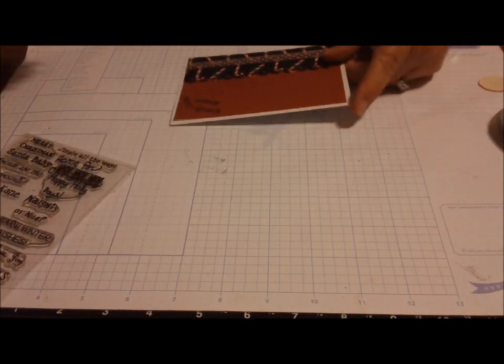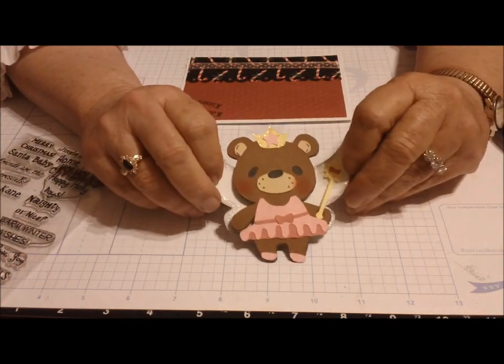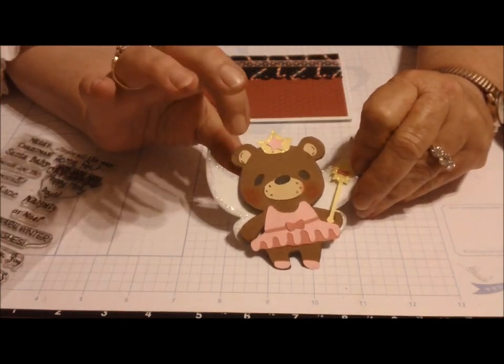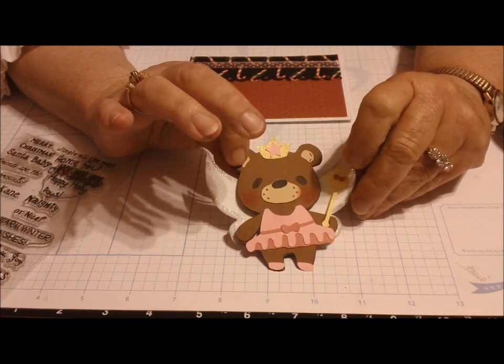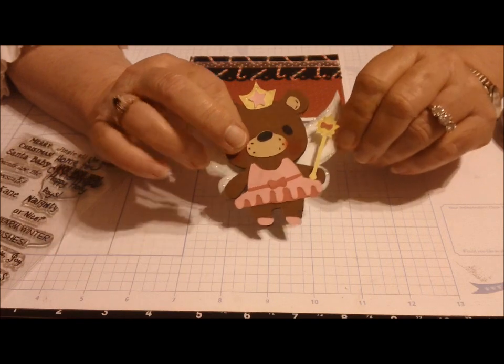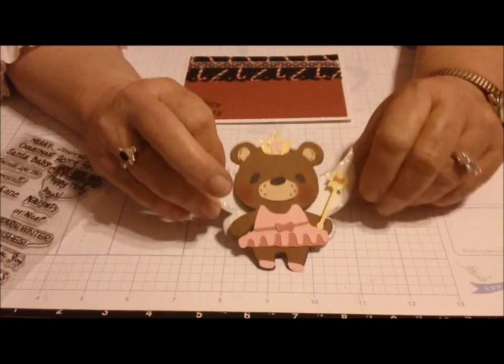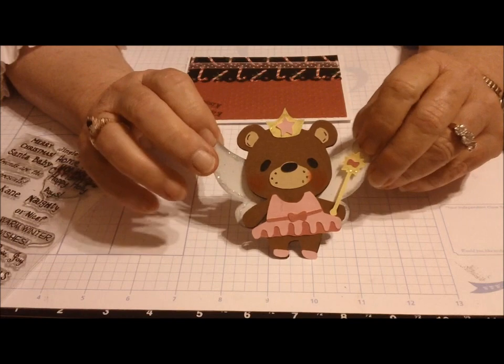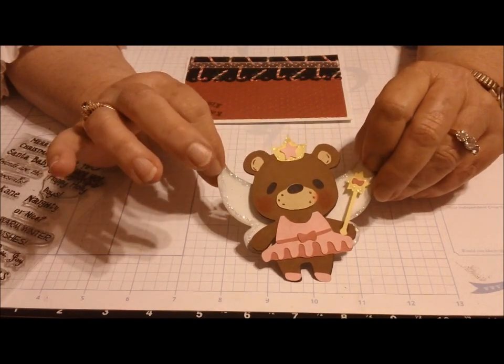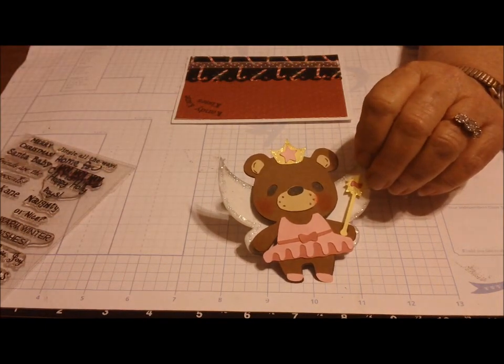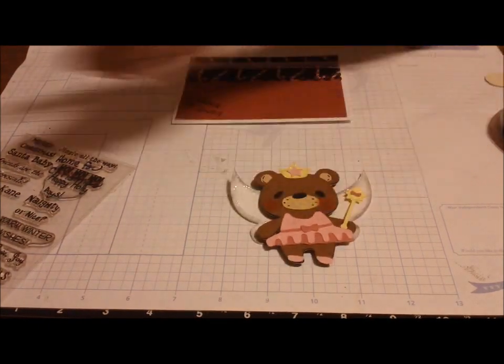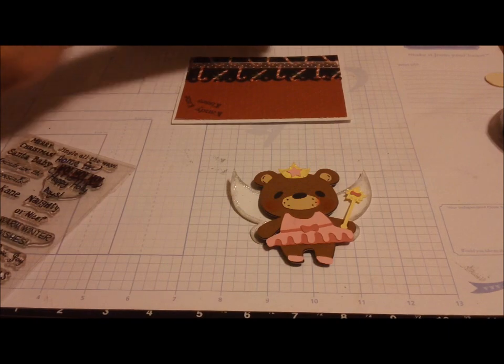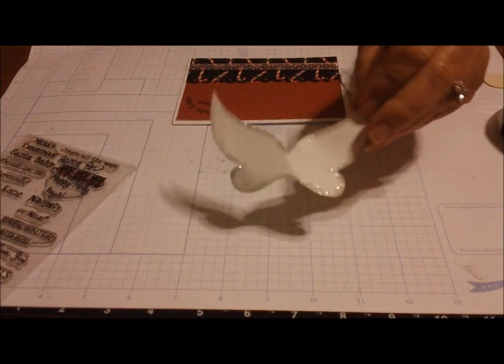Now let me show you the Sugar Plum Princess. I cut her out at 3.25 inches. I've made a lot of the teddy bears and have them put together so all I have to do is just pull out a teddy bear. I put the layers together and then I glitzed her up with some glitter around the wings.